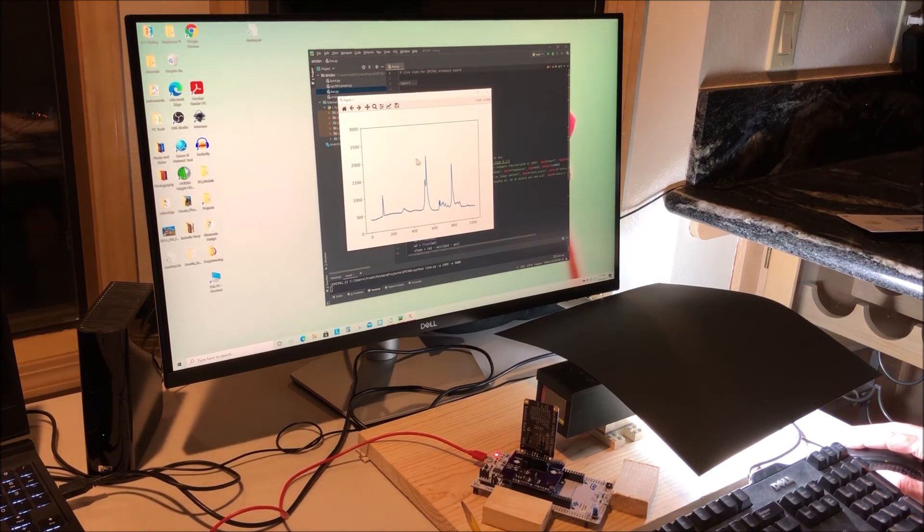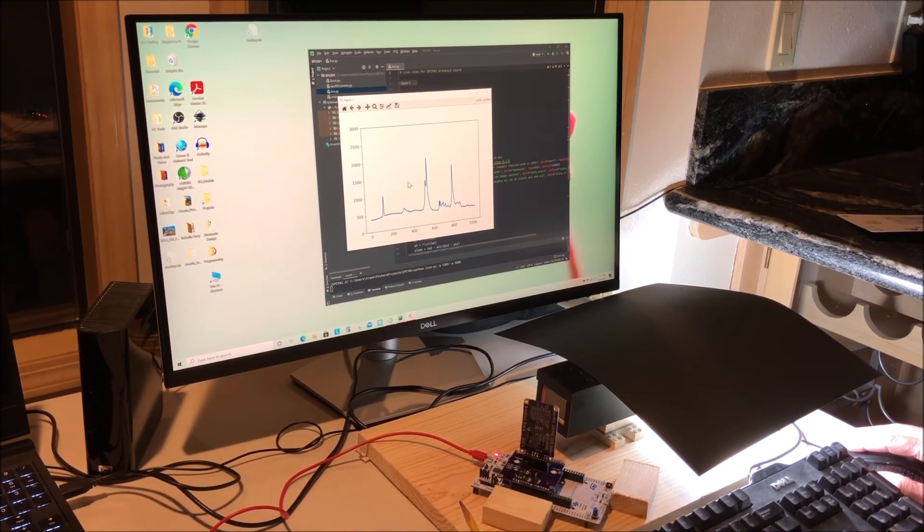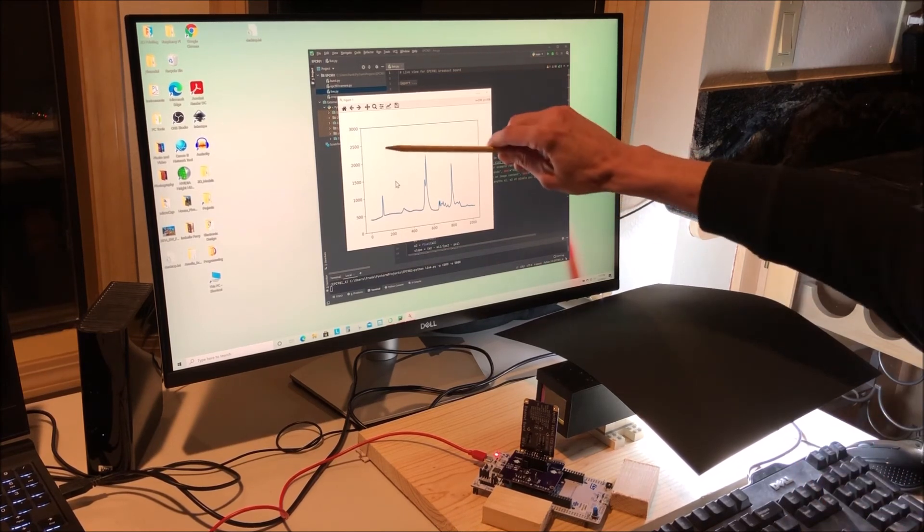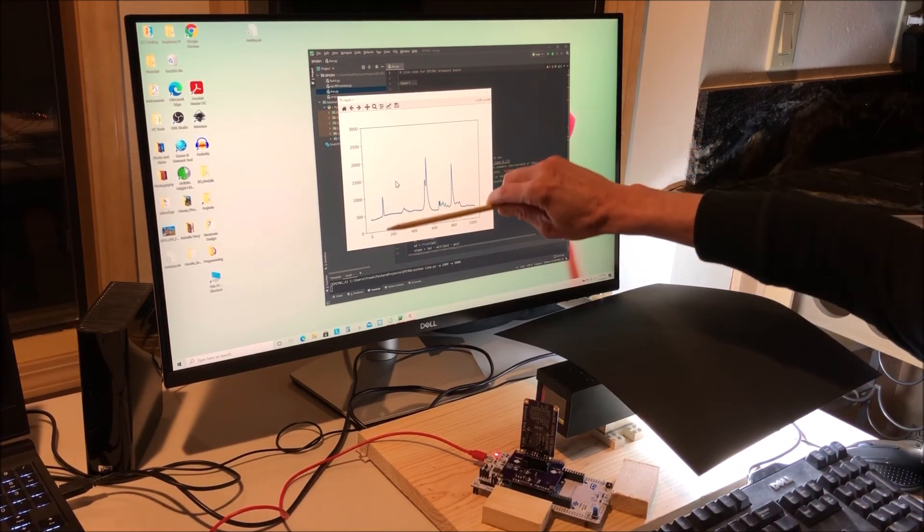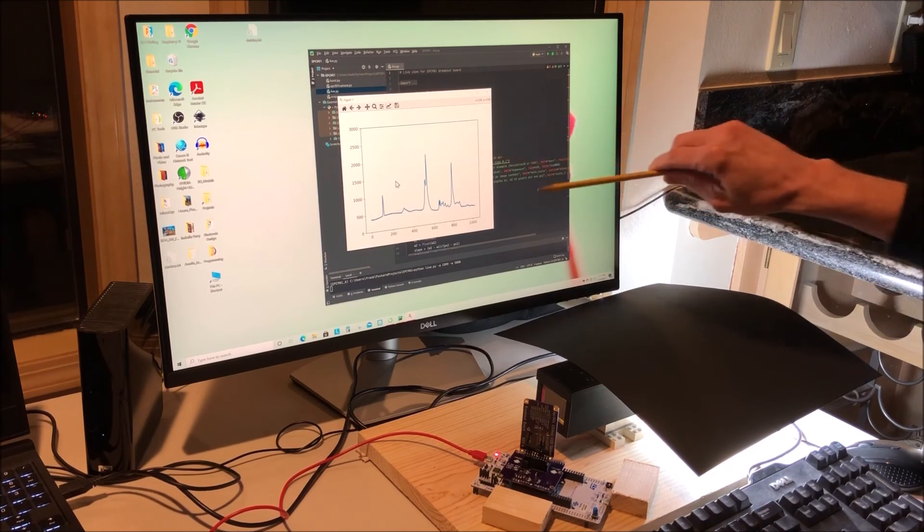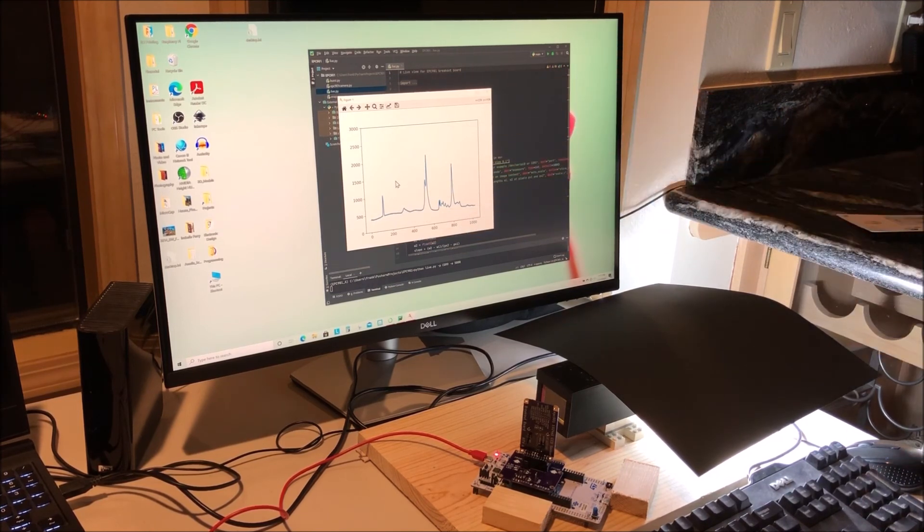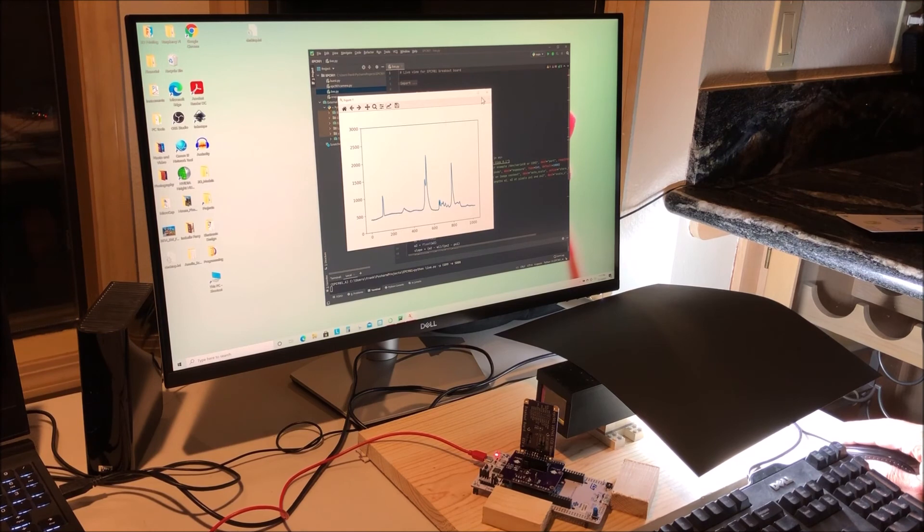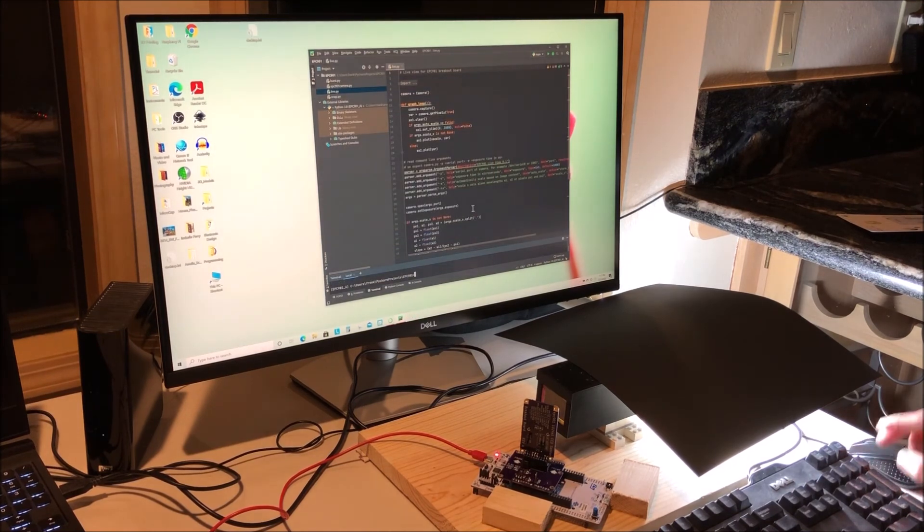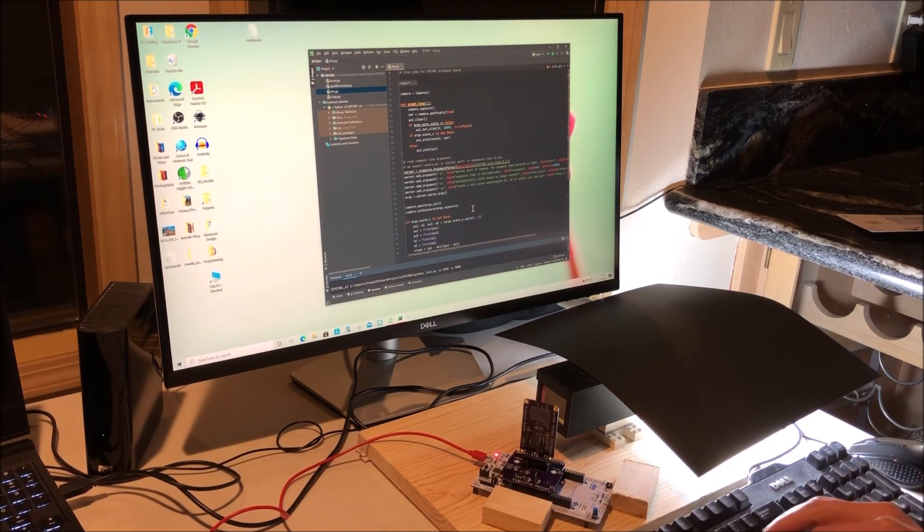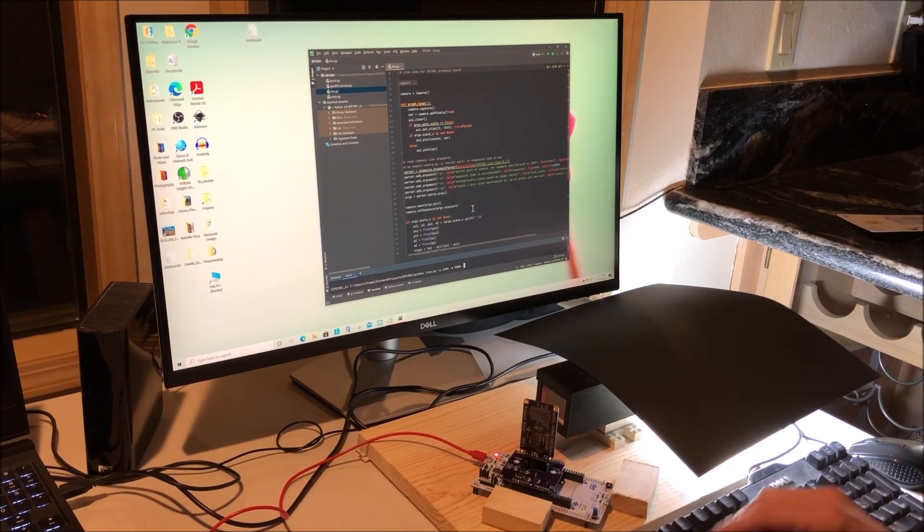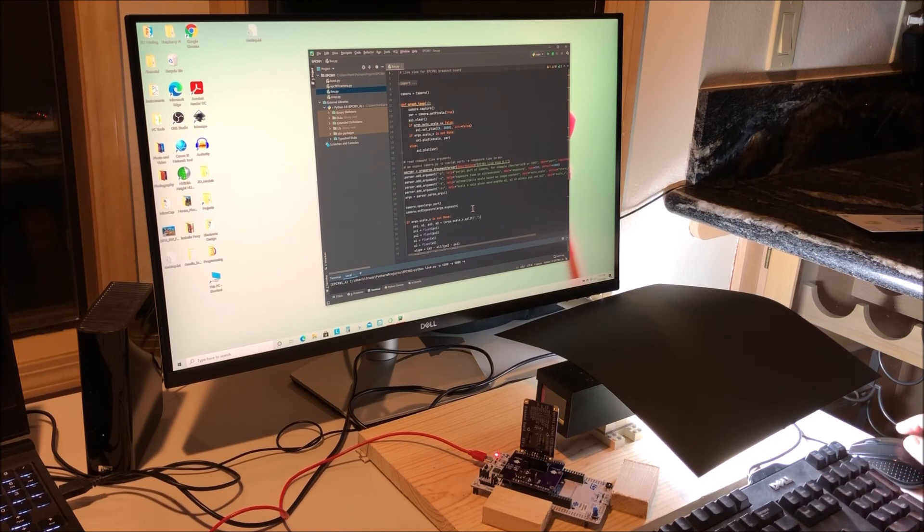There we go. That's better. It's not clipping for sure. Now there is another feature that's really nice which allows you to automatically scale the y-axis. I'll do that now so we can see the spectrograph a little bit better. That's done with the dash a for auto scale. And have a look.